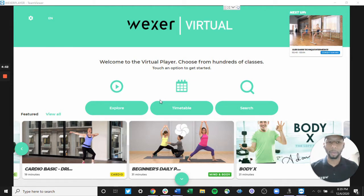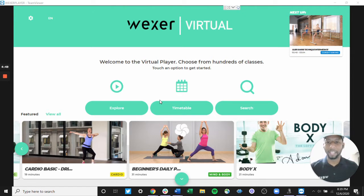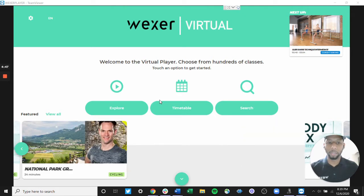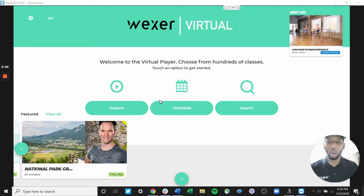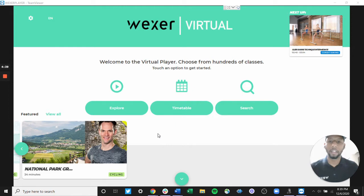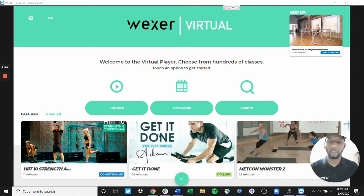Today we're going to talk about content. Your Wexer kiosk downloads the content available to you in your Wexer collection directly to its two one terabyte hard drives. This content is easily accessible through our user interface for you to be able to start a class through your fitness journey.